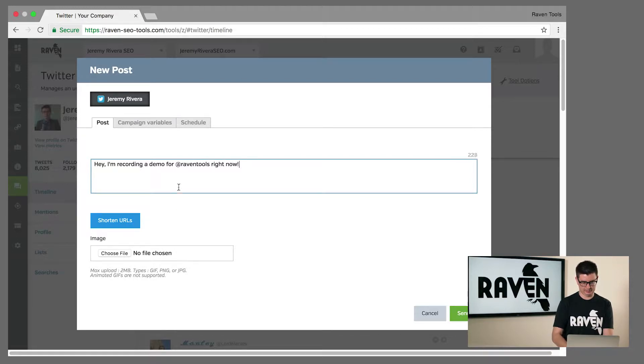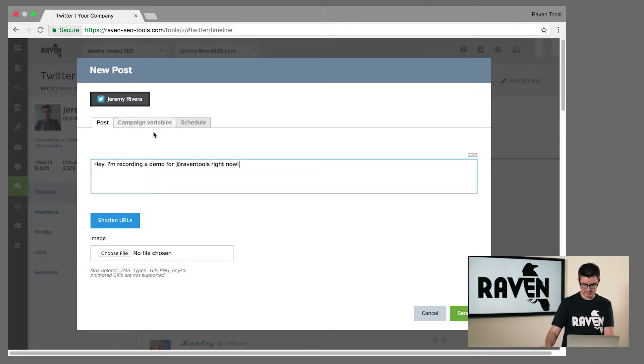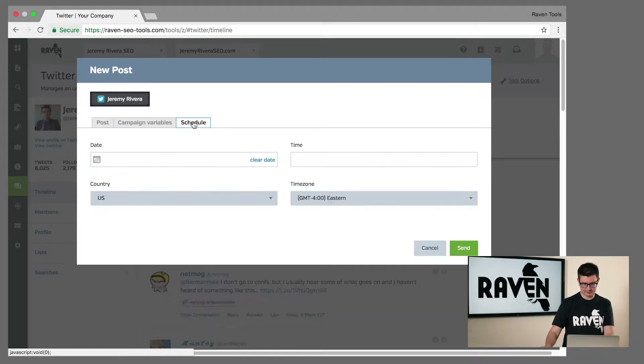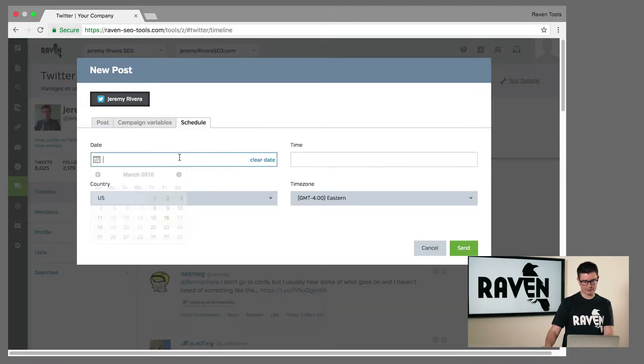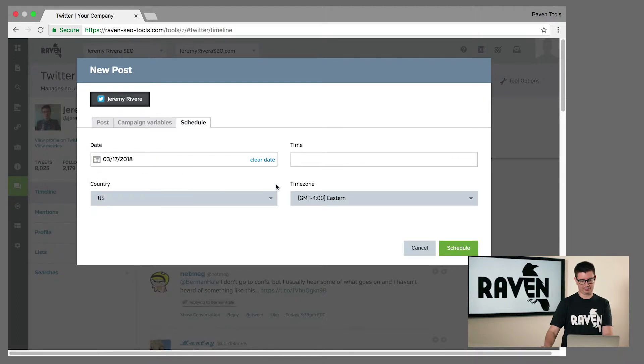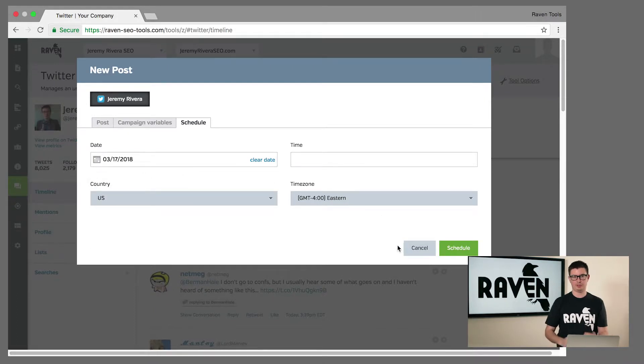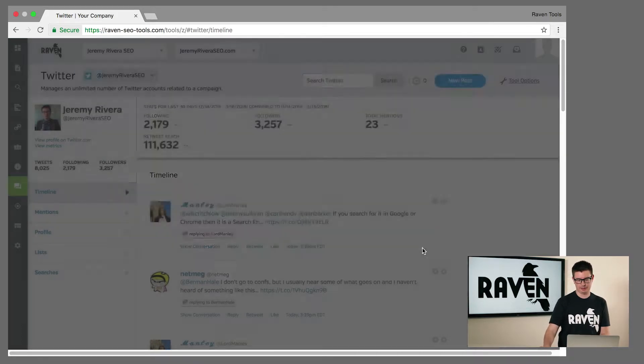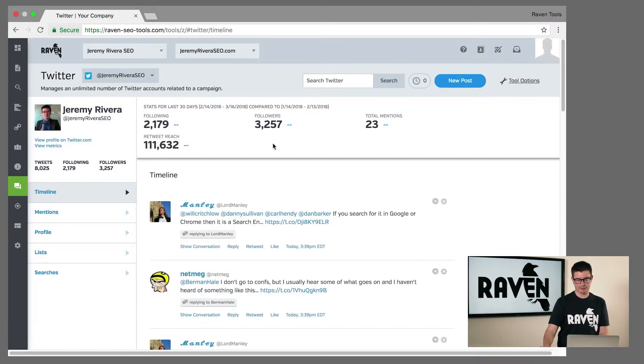Hey, I'm recording a demo of Raven Tools right now. And you can send this out from your account or you can schedule it to come out at a specific time or day, and you can create a whole campaign in social media through our platform once you connect it.